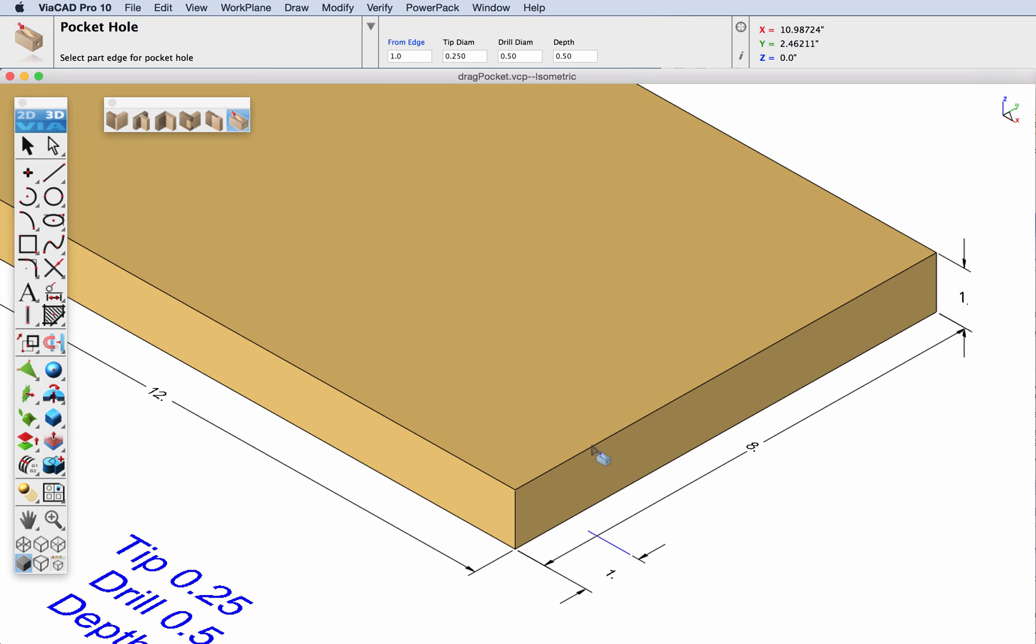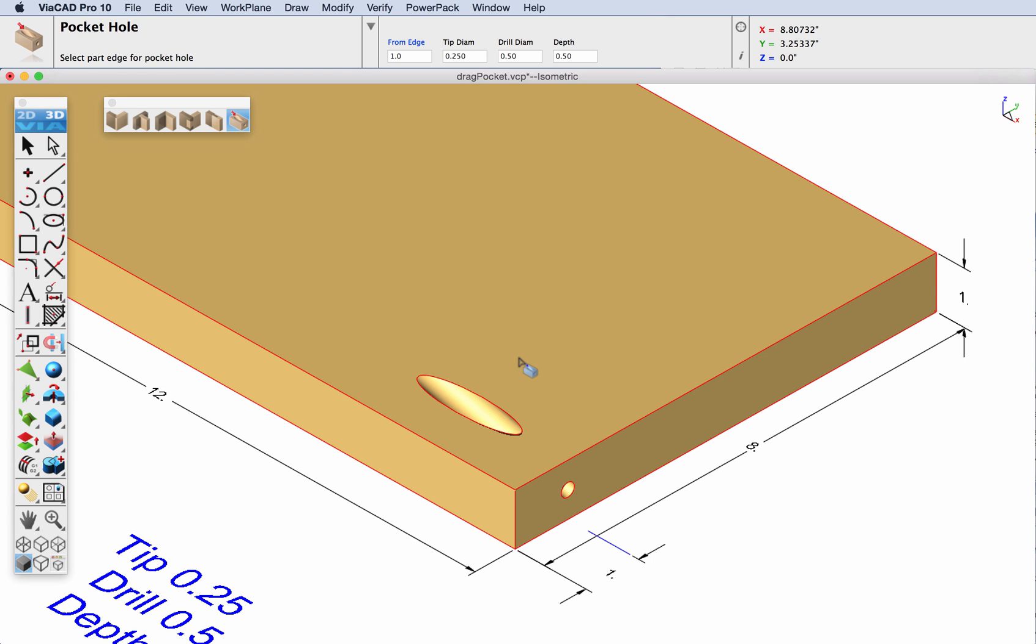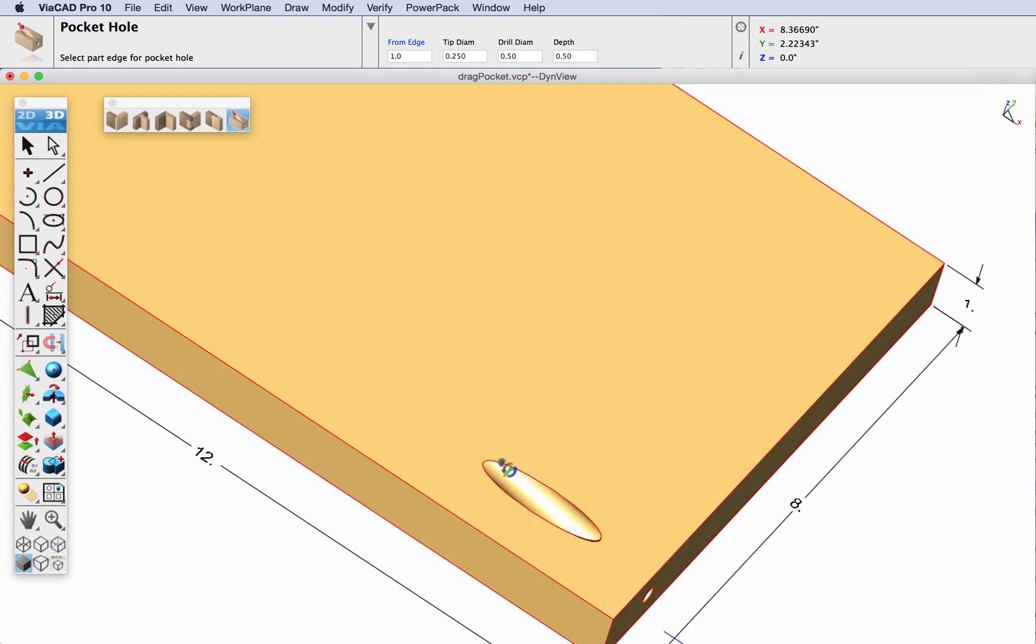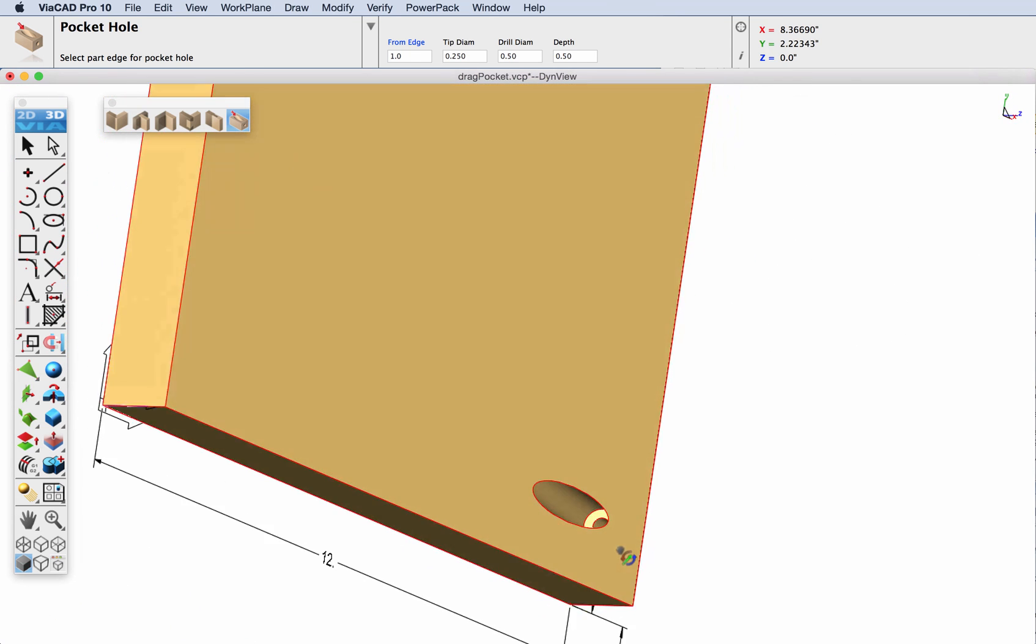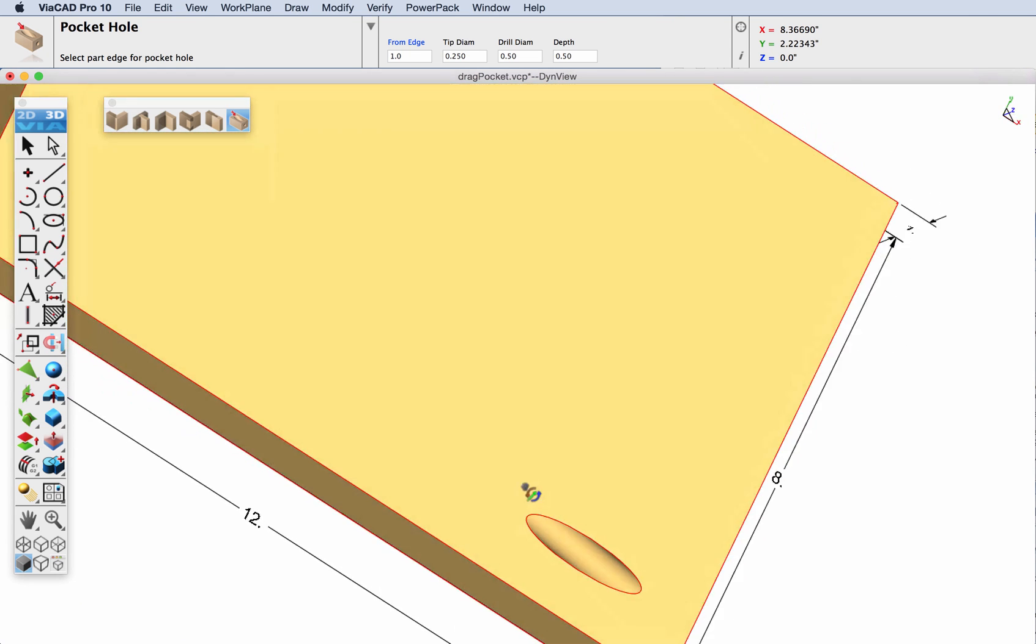Let's select the edge that we want our pocket to go along and select the face that it will start out through. You can see it created our pocket hole.